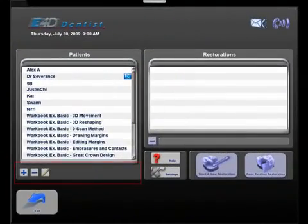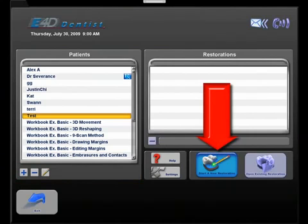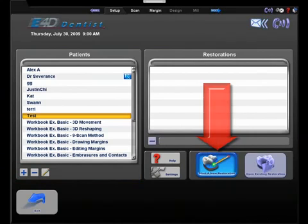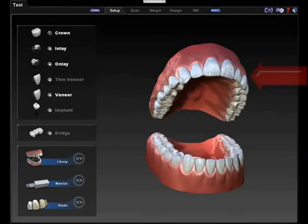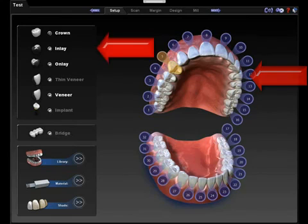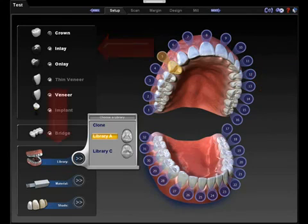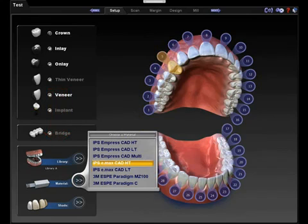The first thing is on the setup page we create a patient. Then we click start new restoration. You select the tooth number, the restoration type, the library, material, and shade.